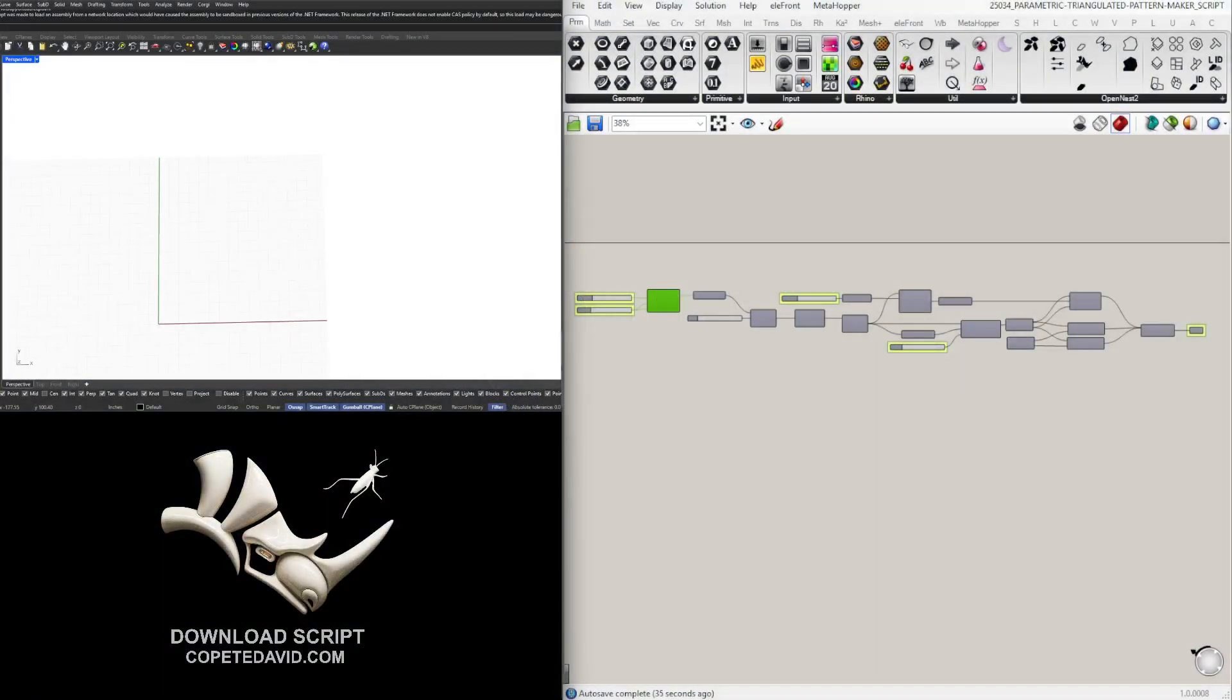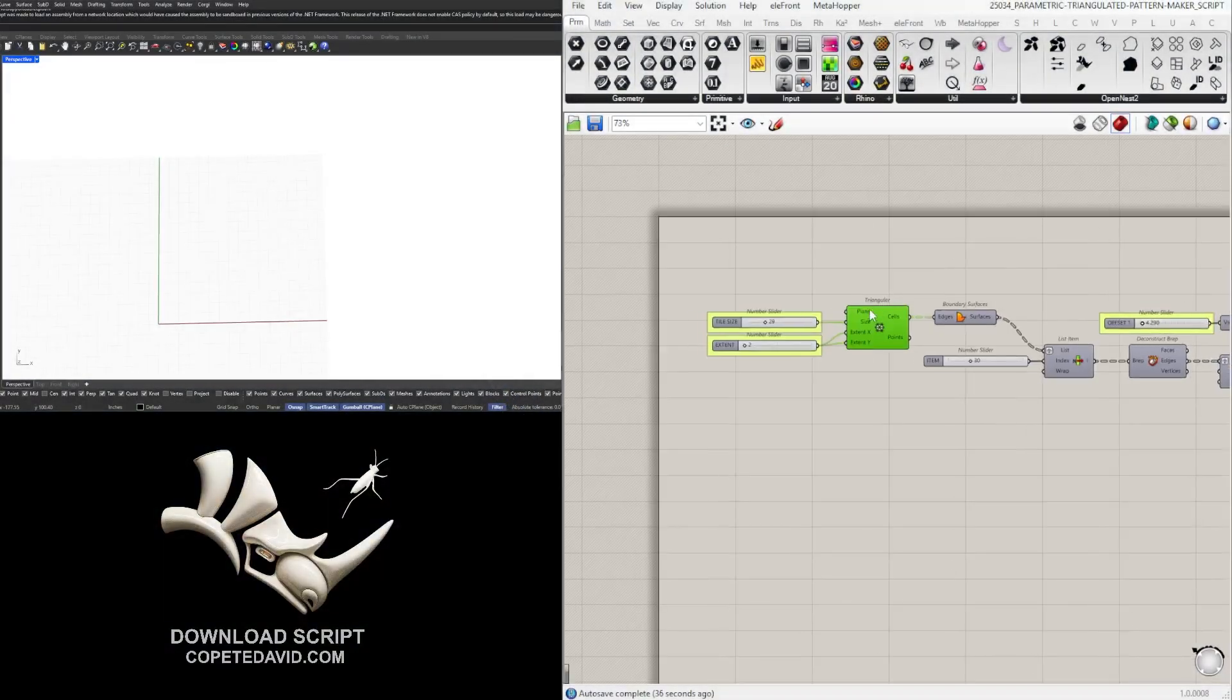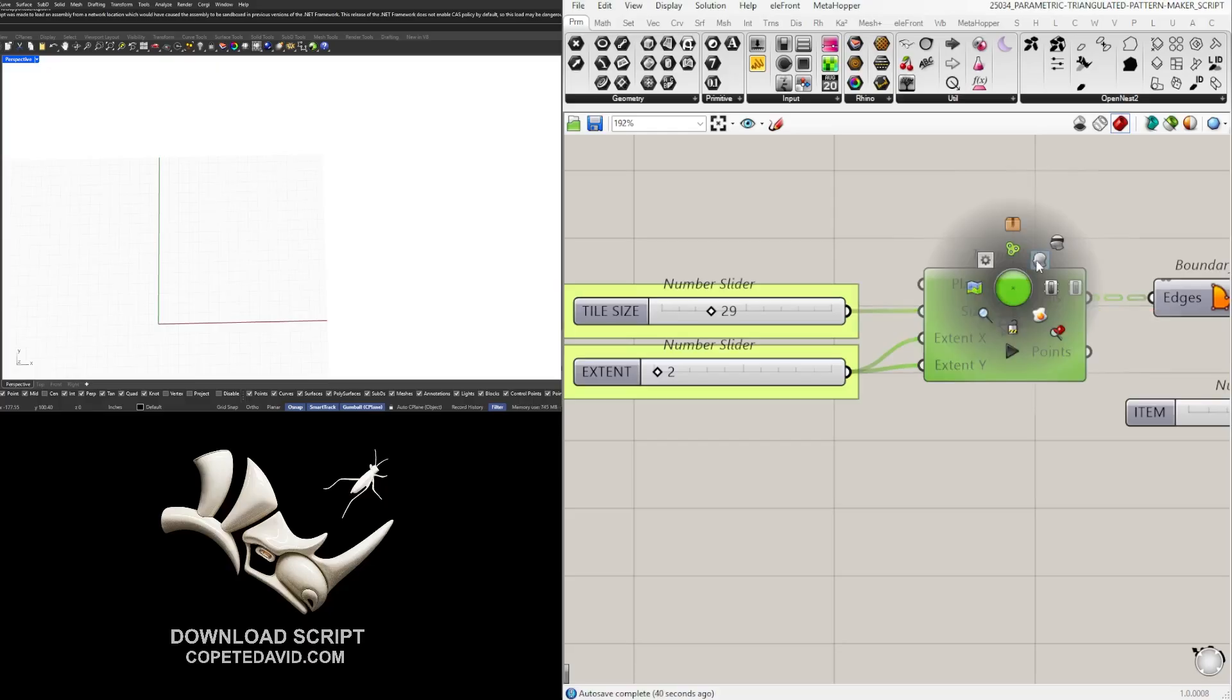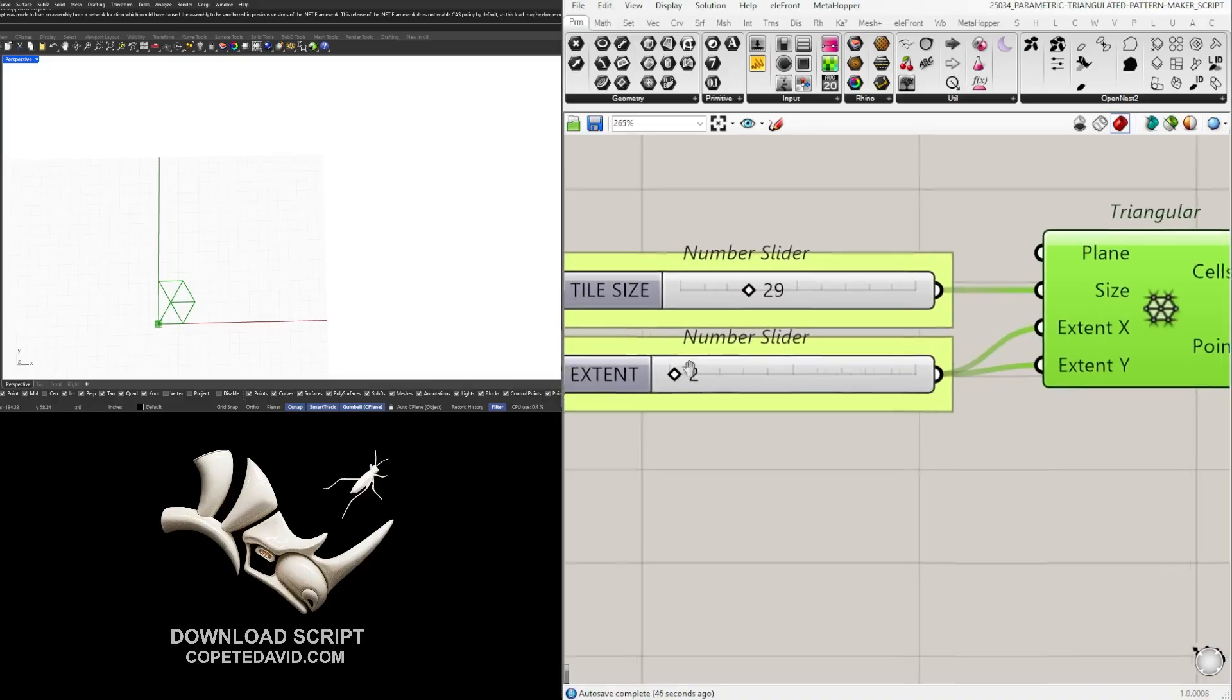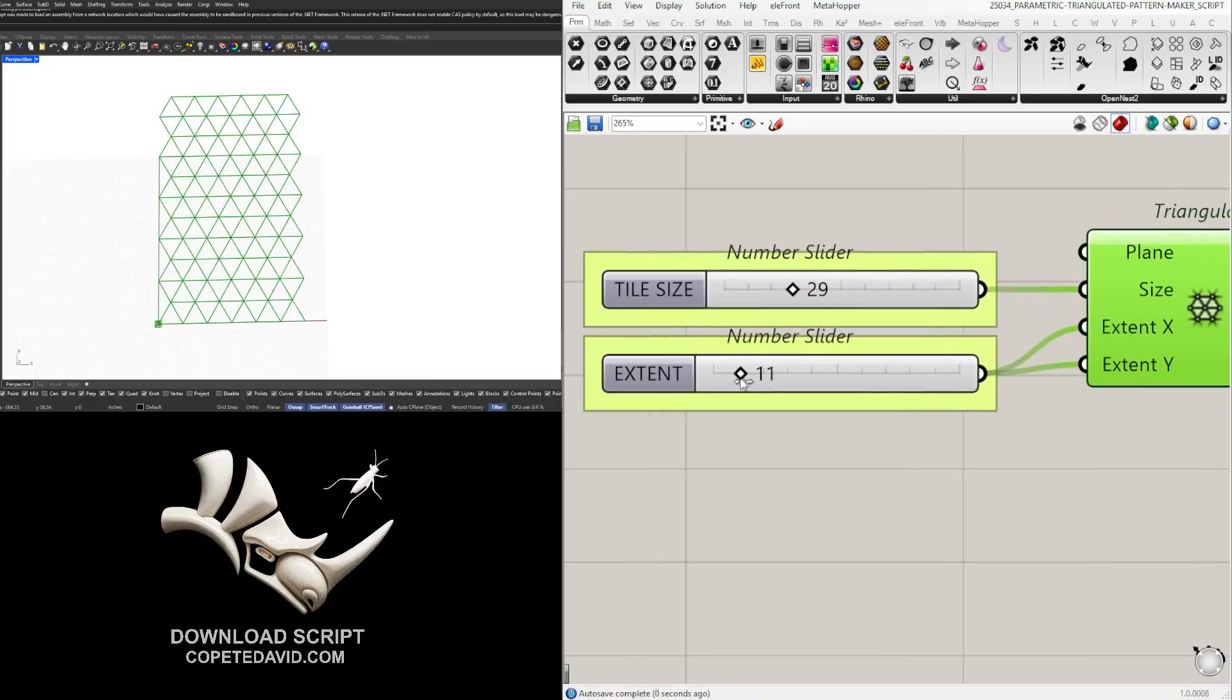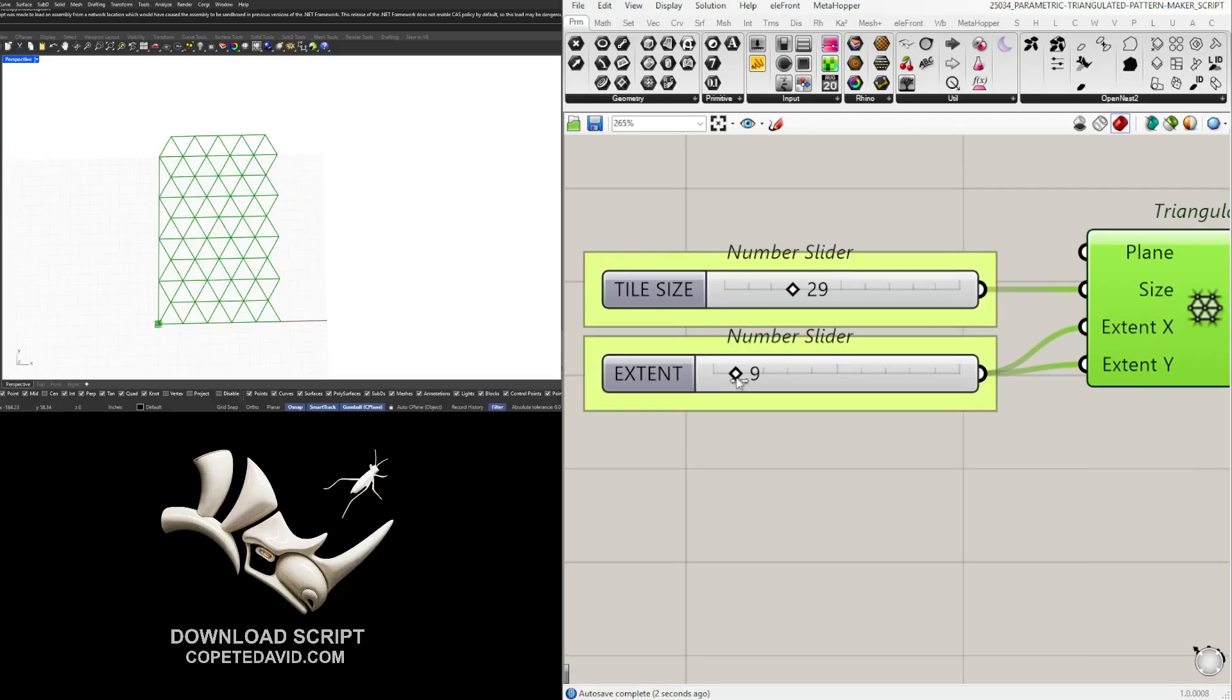All right, so to start we are going to be creating a triangular grid. So as you can see here, all we need to do is bring in this triangular grid and change the extents to grow the grid.